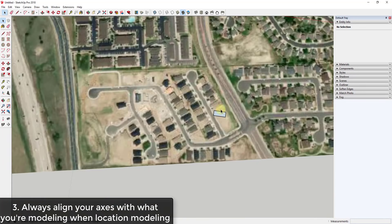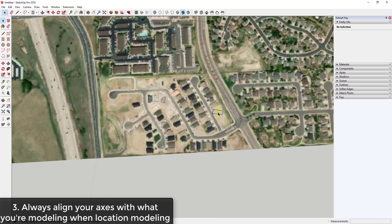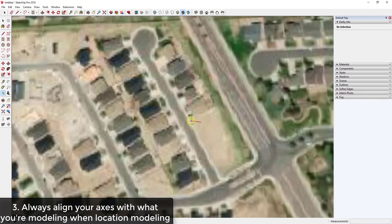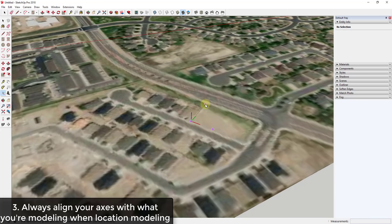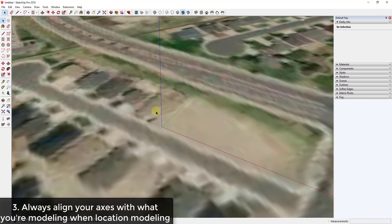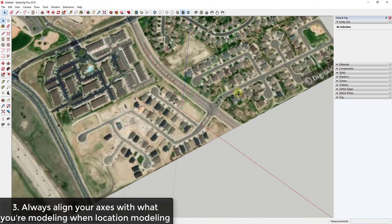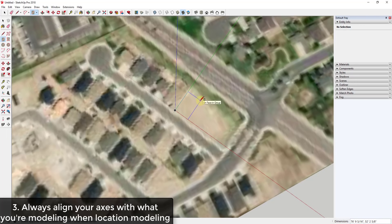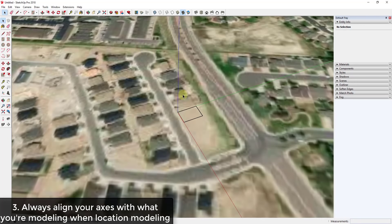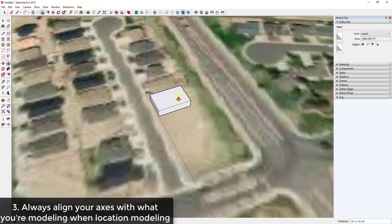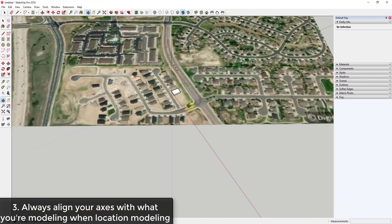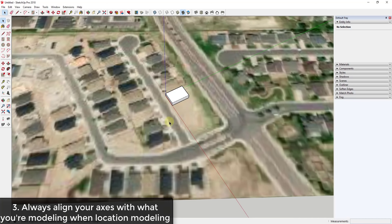The rectangle tool or anything like that doesn't align with everything else in the map. What I can do instead is come in and set up my axes along this face — set my red, my green, and my blue — and now my axes are aligned based on this new orientation. Now I can come in and all my inferencing is going to work properly. You can see how everything inferences and lines up based on this new axis orientation, which is really helpful instead of trying to make everything fit when SketchUp doesn't work as well without aligned axes.